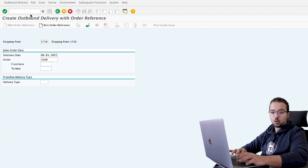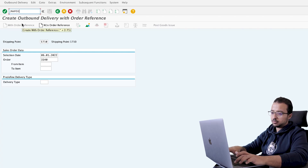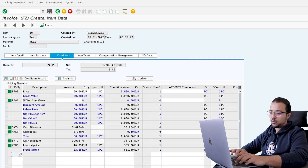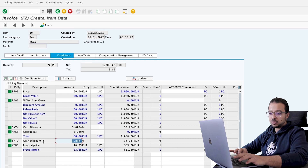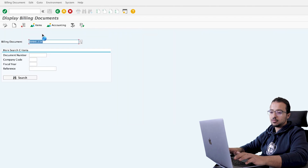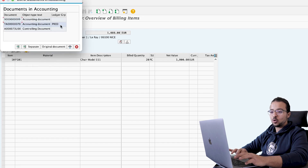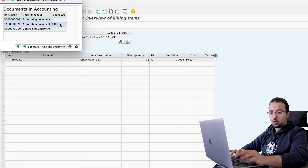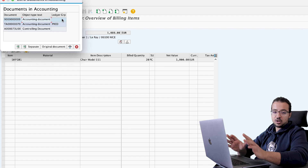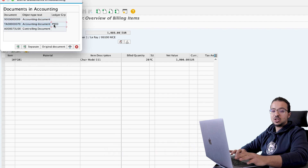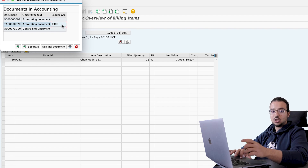Now let's go back and post the billing document. Transaction VF01. Here we insert the outbound delivery number and enter. We can see the billing document details — the cash discount of 3% is still shown as a statistical condition with no impact on financial accounting. After posting the billing document, we can see we have two accounting documents — normally we only have one, but because we have a statistical condition being moved to predictive accounting, SAP added a second. One document is posted to all ledgers as the standard financial entry, and the other is the cash discount entry posted only to the extension ledger group used for predictive accounting.